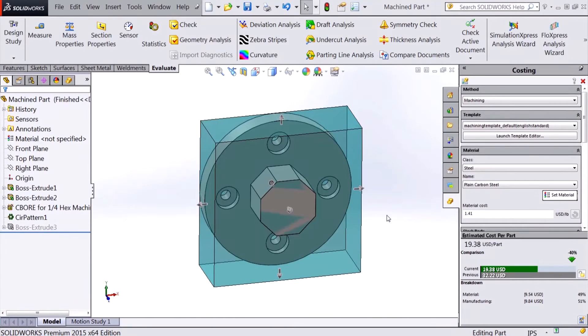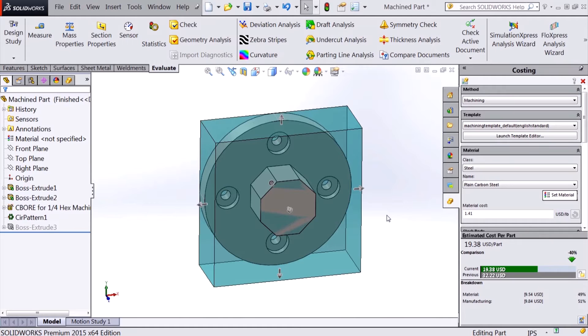Hi, my name is Tyler Braggensen and I'm an applications engineer for Hawkridge Systems. Today we're going to be taking a look at what's new for costing in SOLIDWORKS 2015. Many improvements were made to the costing tool in the newest release of SOLIDWORKS, so let's take a look at them.